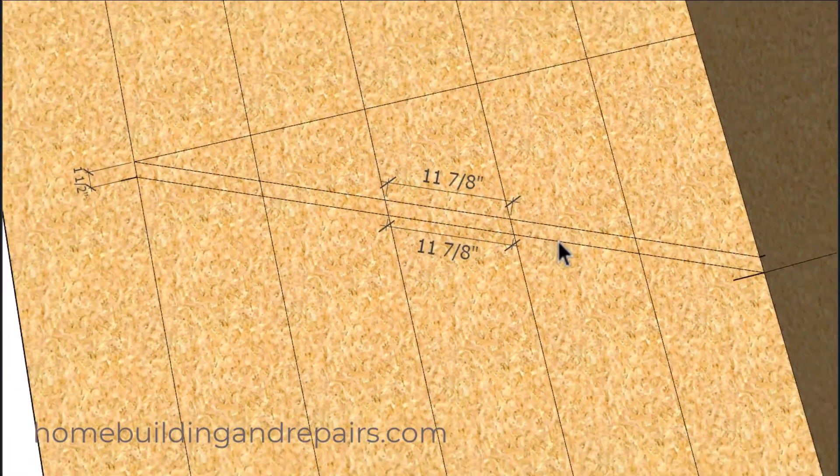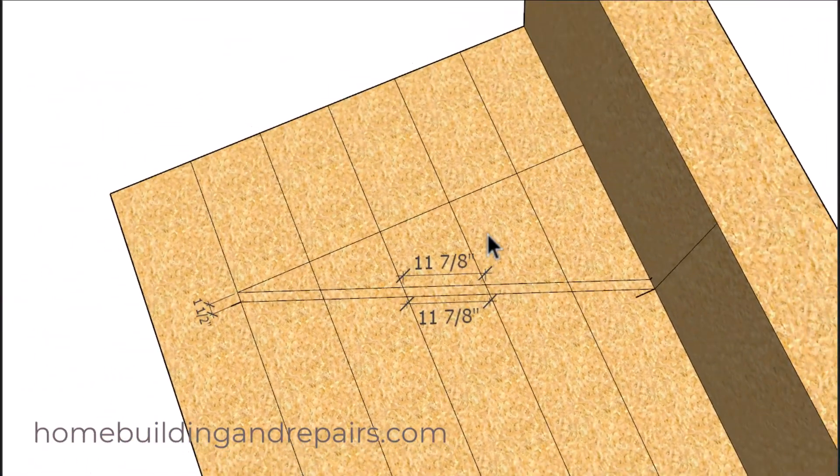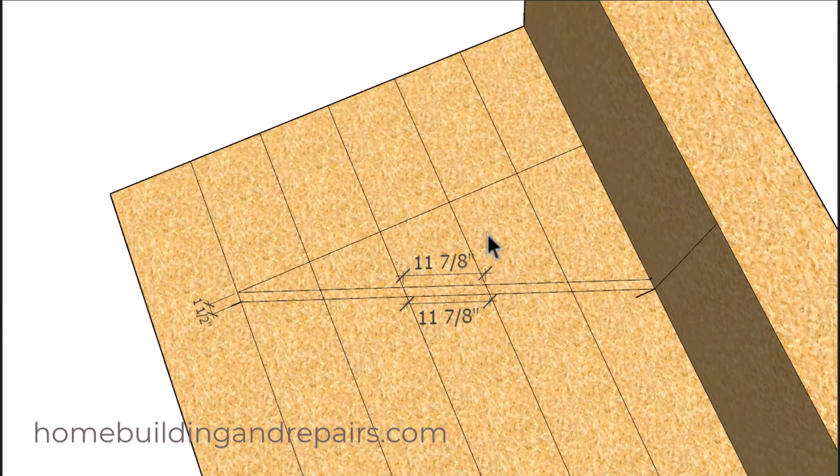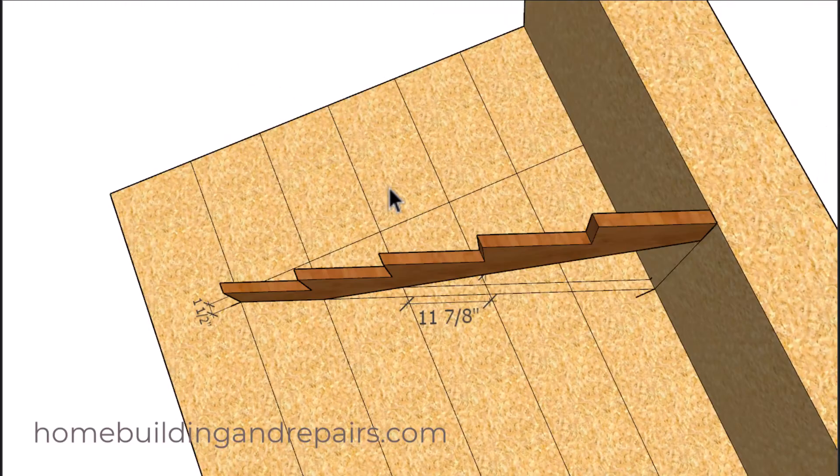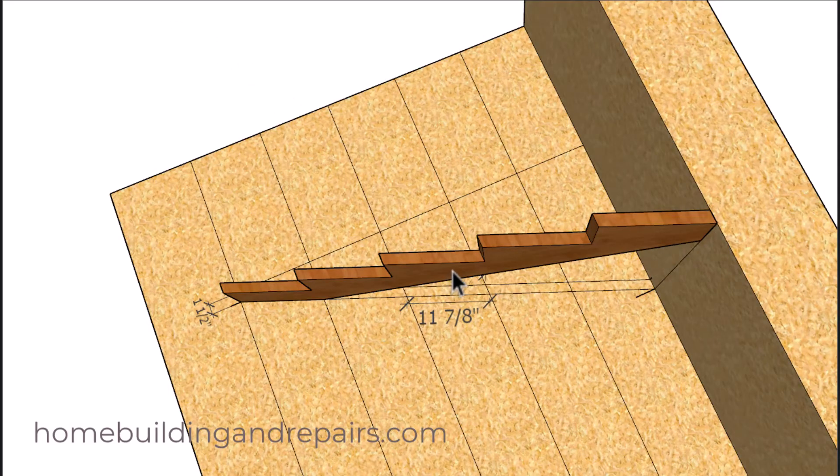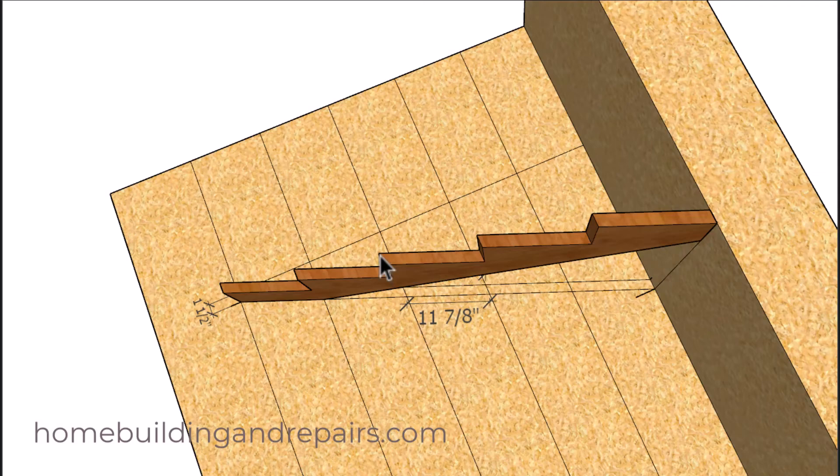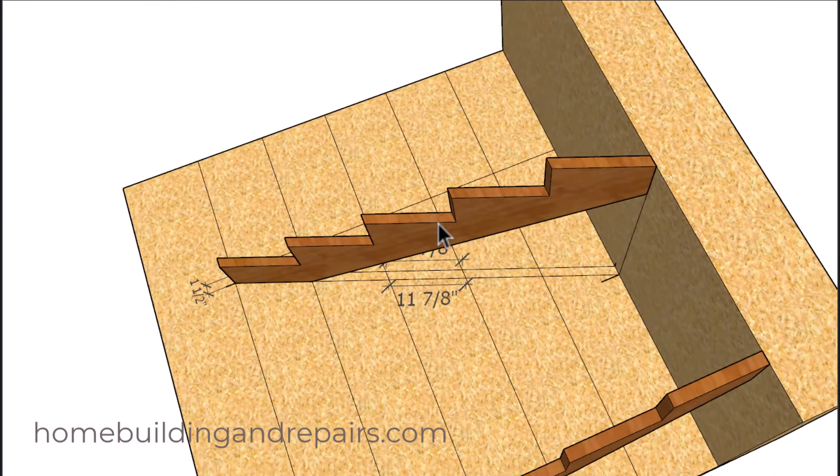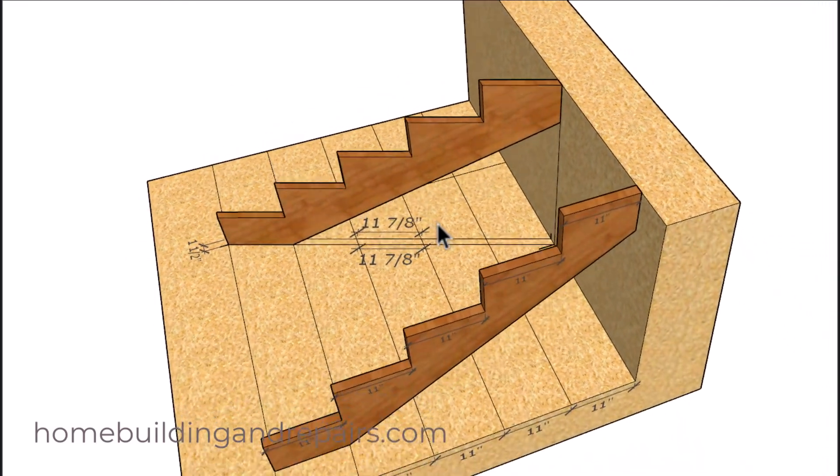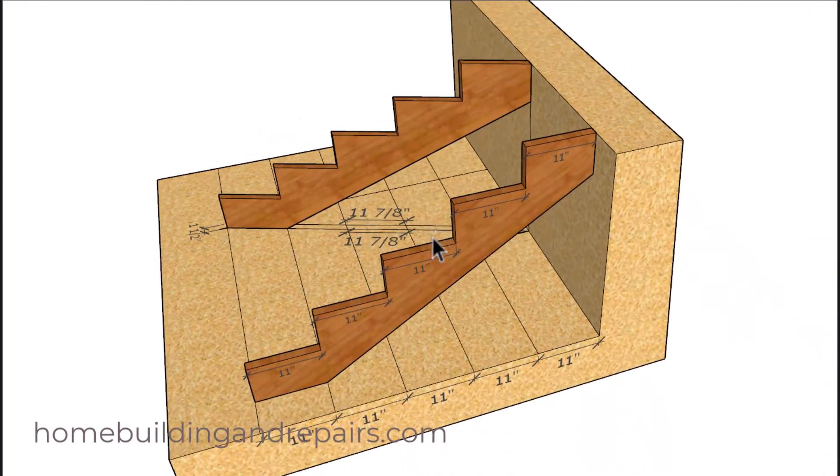Then you can transfer that measurement to your framing square and use that to lay out the stair stringers. I would recommend laying out the stair stringer on the side that you can use the circular saw or whatever saw you're going to be using to make the cut. Hopefully that makes sense and will not be too difficult.